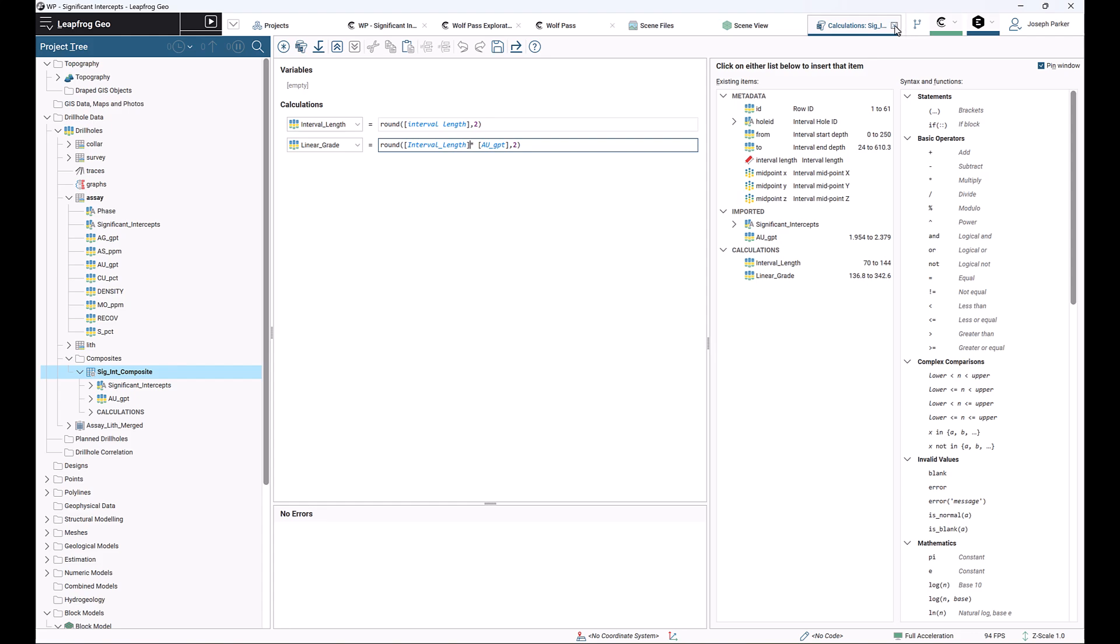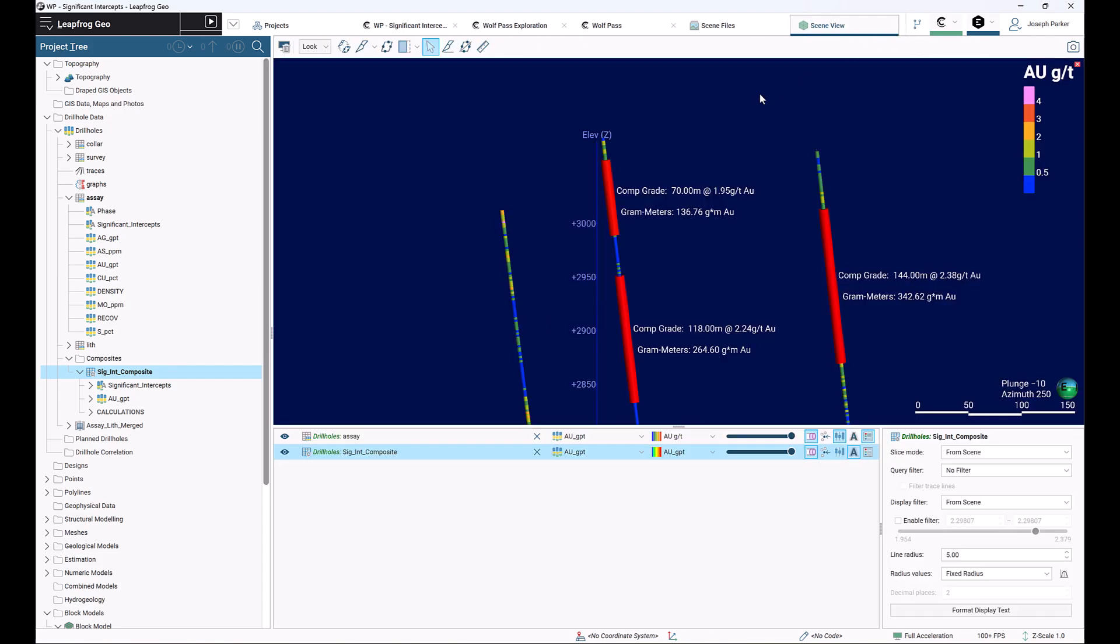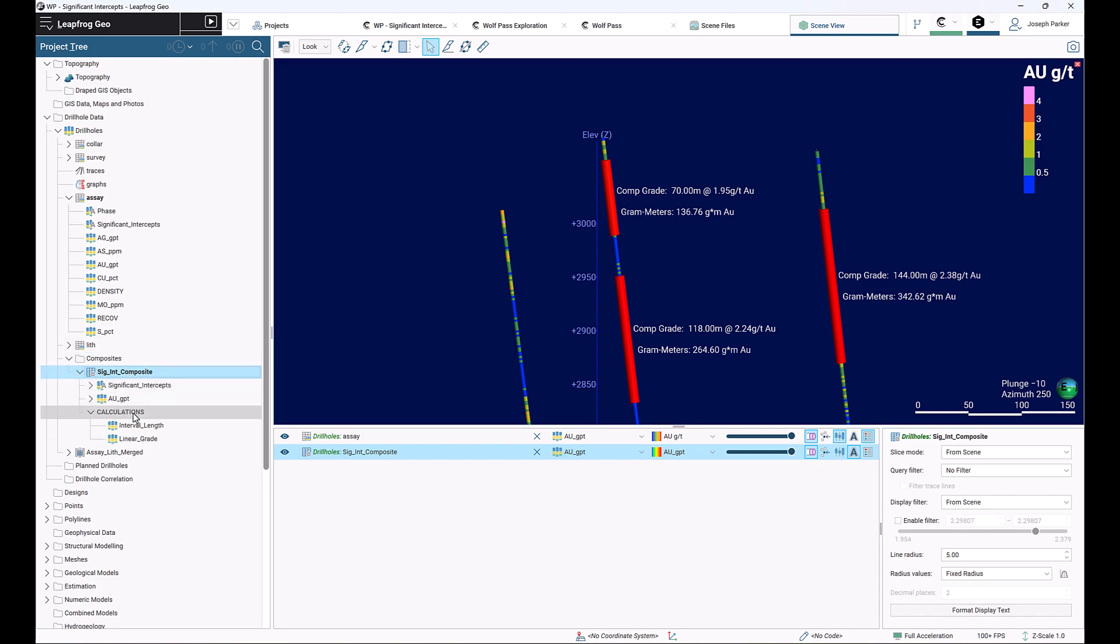Once you have those calculations set up, click on the save button. You'll notice that in your composite you now have a calculations field that's expandable with those two intervals there that you can visualize or use in labels.